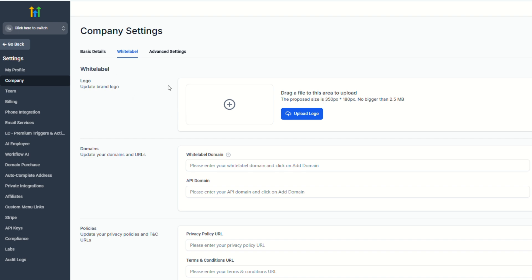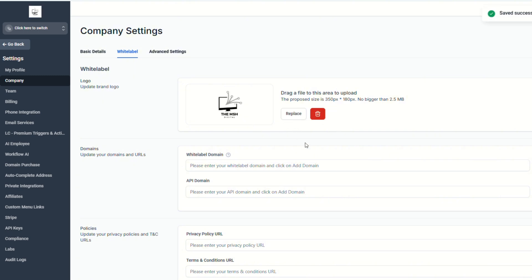First thing you need to do to white label your company is to upload your personal logo. In this case, it's this logo right here.